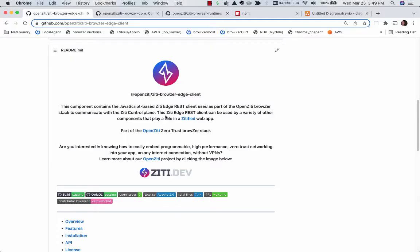By now you might be wondering what's the reason for having so many of these browser-related ZD subcomponents. One of the reasons is we need to have some core functionality in different arenas. There's different ways to ZDify web applications.